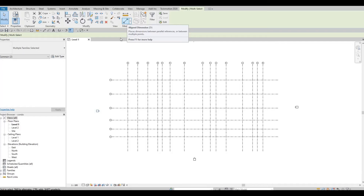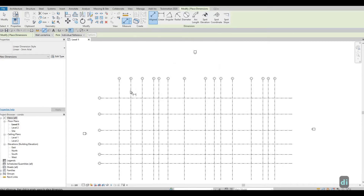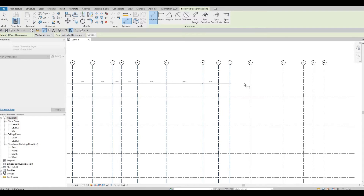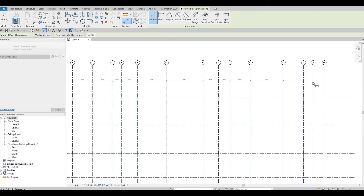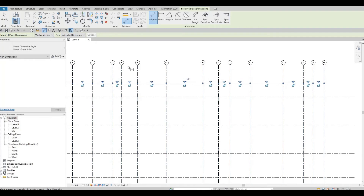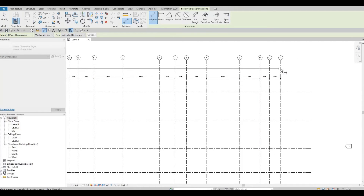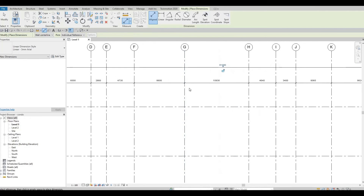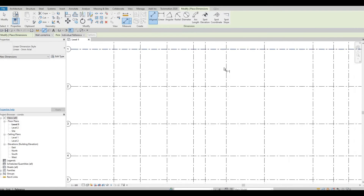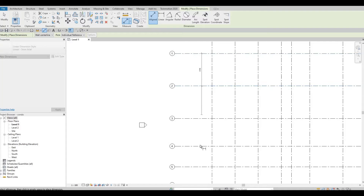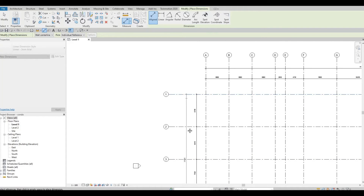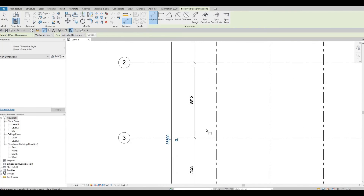Now click on Dimension — type DI or find it under Modify. Zoom in so you can click each dimension onto the grid lines. You'll put a dimension string on every grid line, and then add another one for the overall dimension. So we have 6,000, 6,000, 6,000, and so on. Do the same horizontally — number 1 to number 2 — and add an overall as well, starting at 8,785.